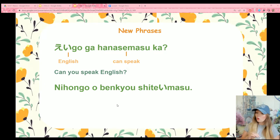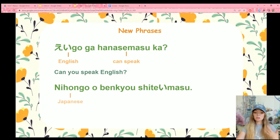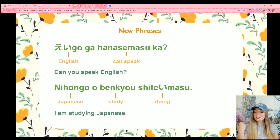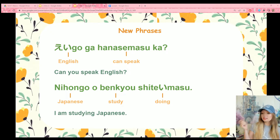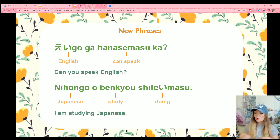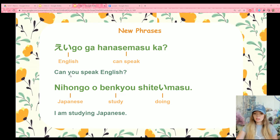The second sentence is nihongo wo benkyou shiteimasu. Nihongo is the Japanese language specifically. Benkyou means study, and shiteimasu means doing. This sentence does not visibly have a subject. Technically the full sentence would be watashi wa nihongo wo benkyou shiteimasu, but in Japanese, whenever the subject is obvious, we don't include it — the subject is very frequently dropped. So it is implied that I am studying Japanese.